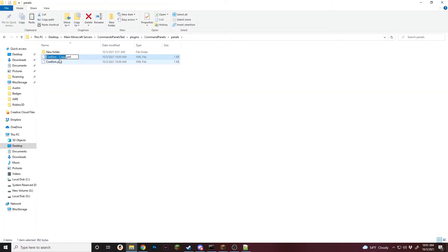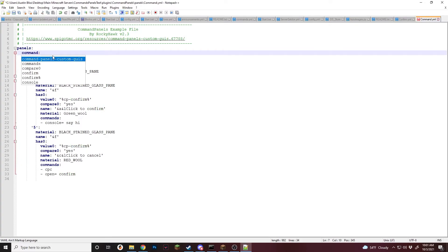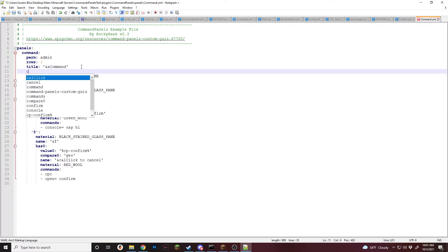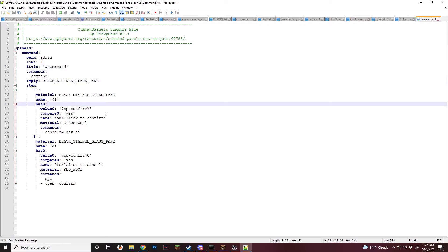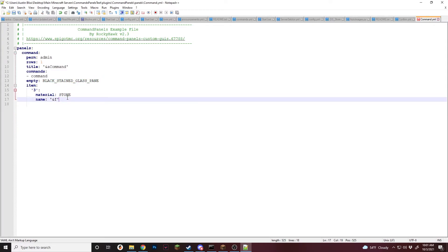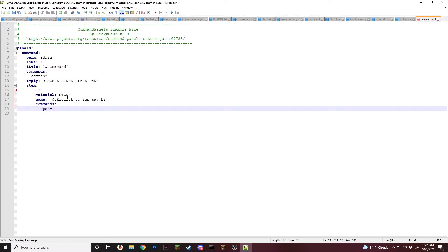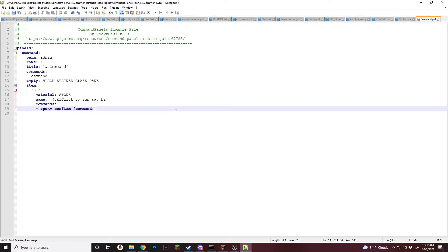So I'm just going to copy and paste this and we're going to do command, and we're just going to change this to be a little bit different. So now I'm going to make one of the items do something. I'm going to do a stone again, and we're going to do click to run, say hi. And then for the commands, this is where it's going to be a little bit different — we're going to do open equals confirm, which is the other panel, and then we're going to send some placeholders. So these placeholders will be created when you open it and inside the other panel you'll be able to use them. So the first one we're going to do is command.